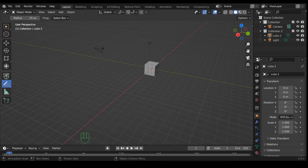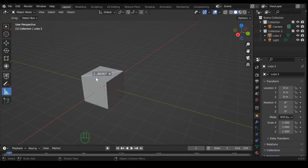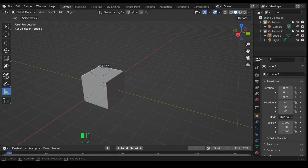Next we have the measure tool, which is used to measure things. You can click and drag to measure a distance, and you can also select a midpoint to get an angle if you want. I honestly don't use this much — we don't need it much for Second Life.